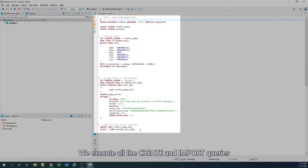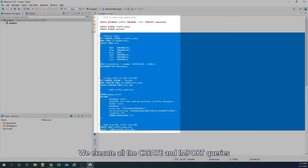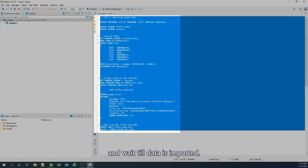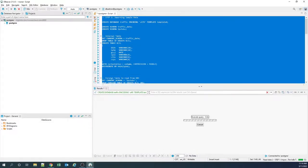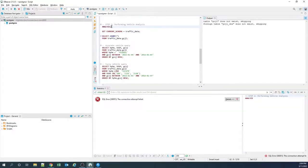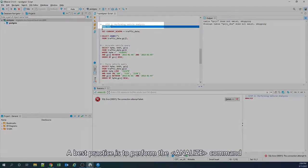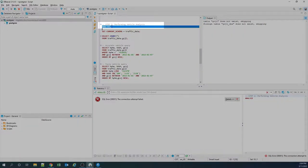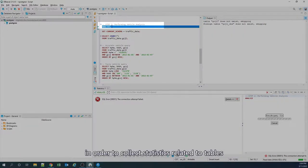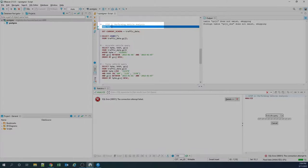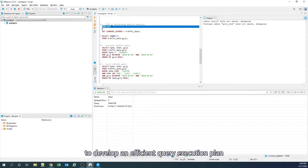We execute all the create and import queries, and wait till the data is imported. A best practice is to perform the analyze command, in order to collect the statistics related to tables, helping DWS to develop an efficient query execution plan.